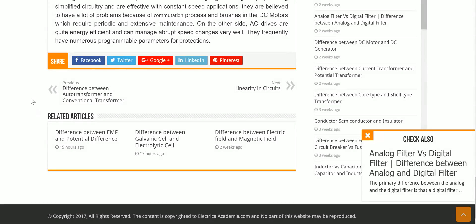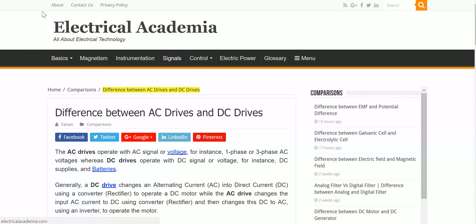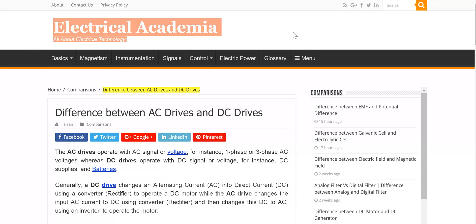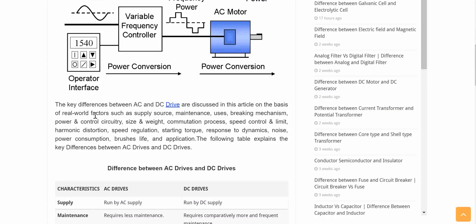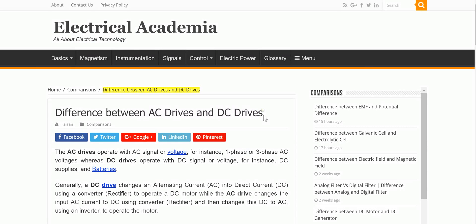This content was based on an article written by Mr. Faison, an electrical engineer, who posted it on Electrical Academy covering electrical technology. So this video was a comparison between AC drives and DC drives. More will come in the future — thank you for listening, guys.